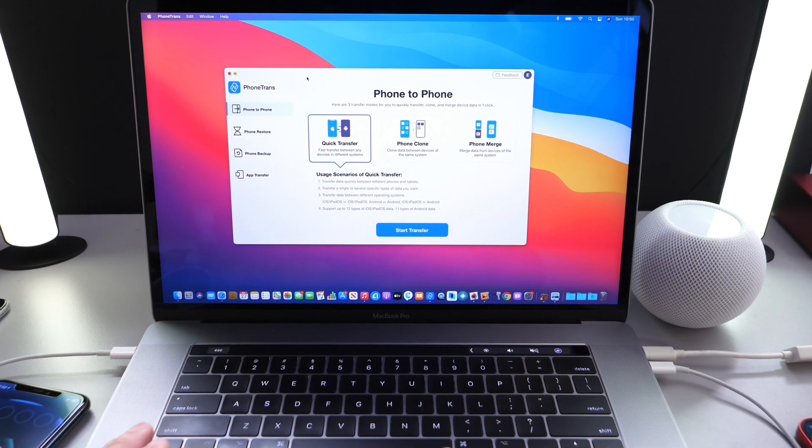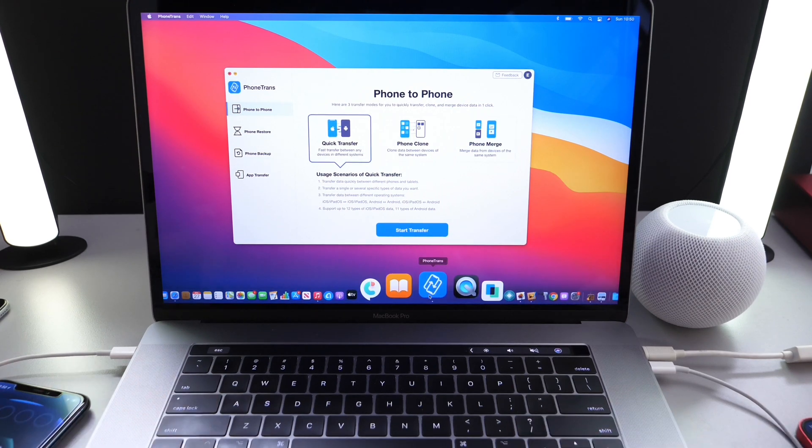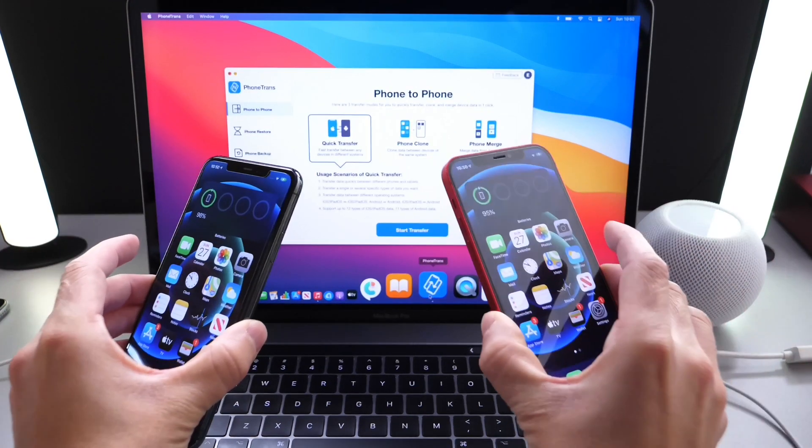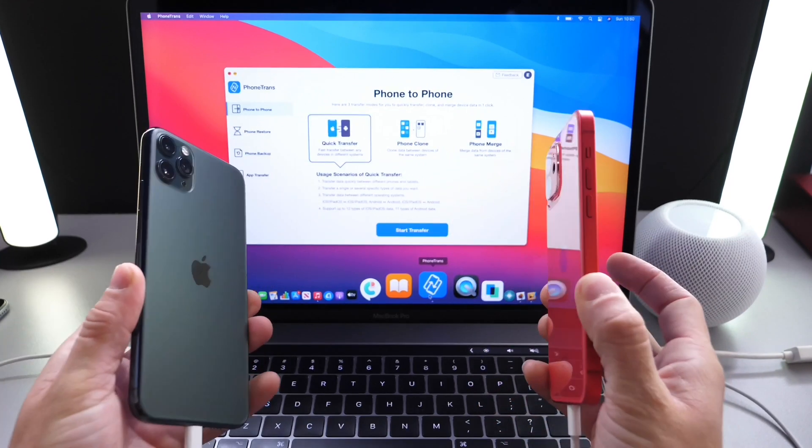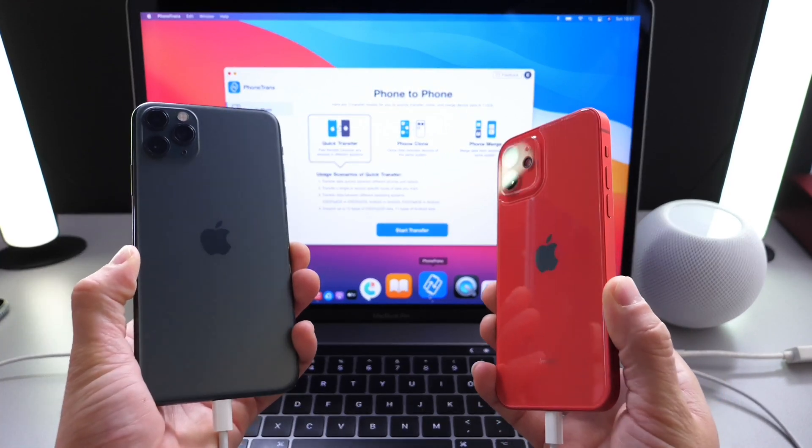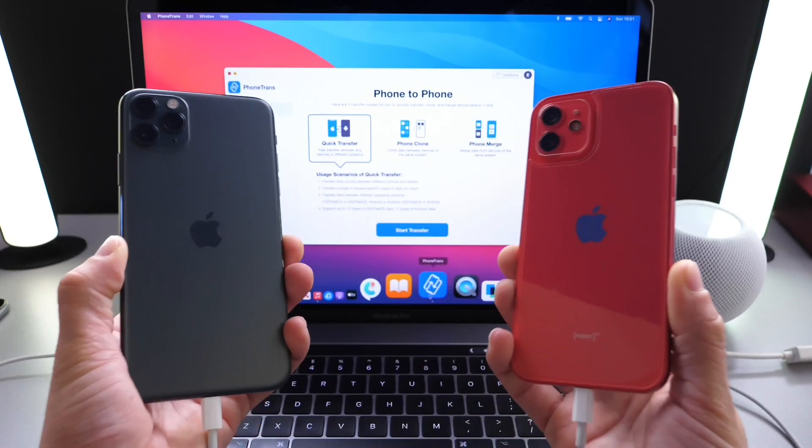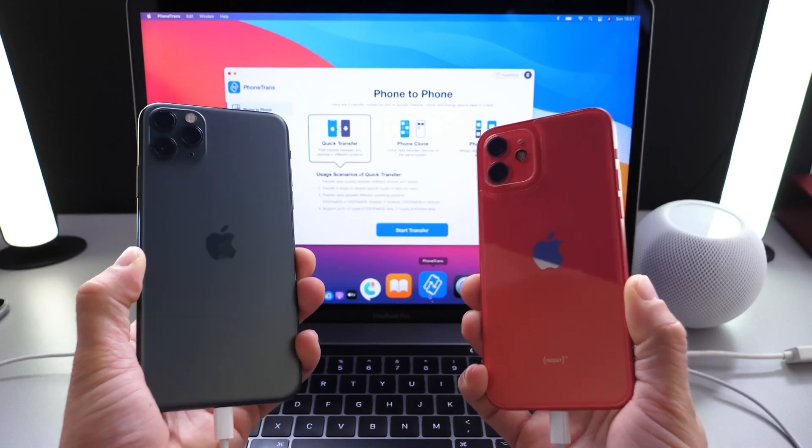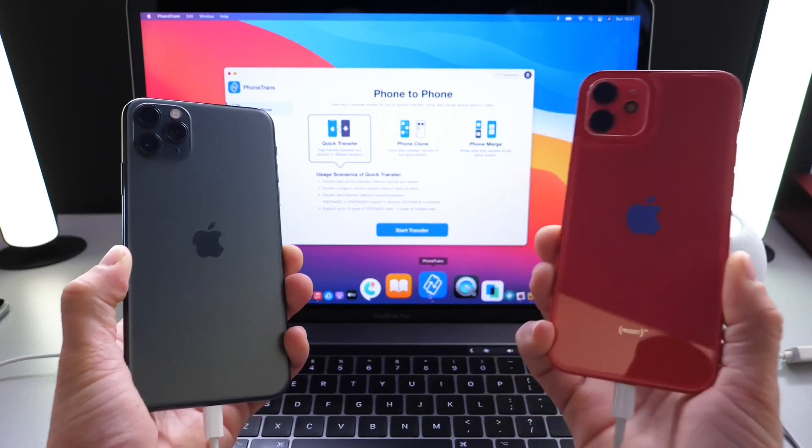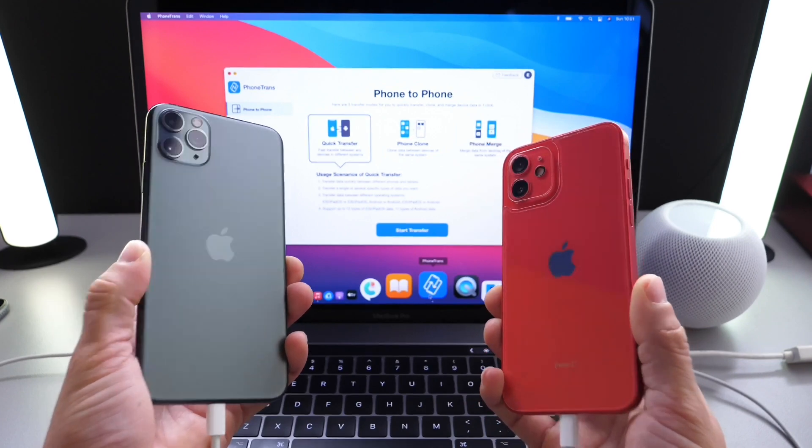Today I wanted to share a software with you guys called PhoneTrans. Now, PhoneTrans allows you to completely transfer data between devices and or platforms. So if you have an iPhone that you want to transfer all the data over with one single click to an Android device, you can do that. Or from an Android to an iPhone, you can do that as well.